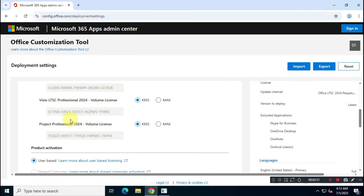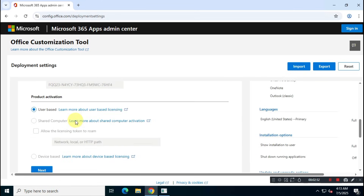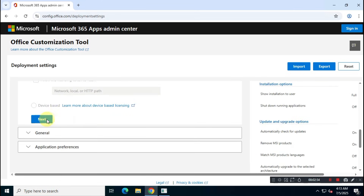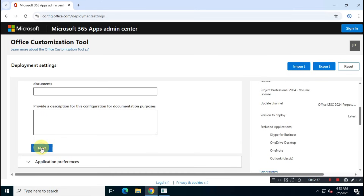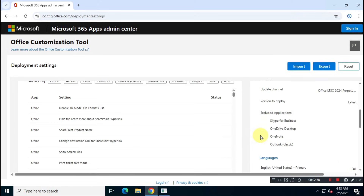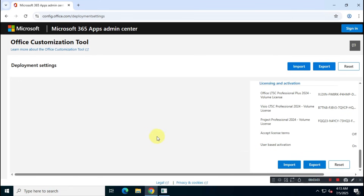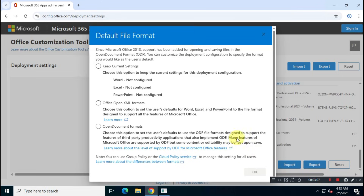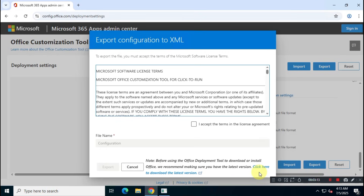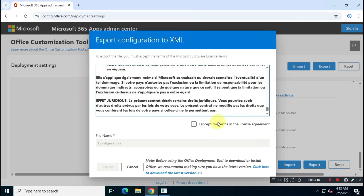You don't need to change anything else, so click Next, then Next again, and finally click Finish. Once completed, click Export. Choose Office XML Format, read the terms and conditions, name your XML file, and click Export.